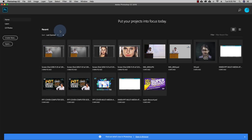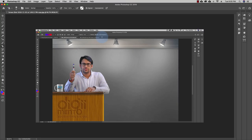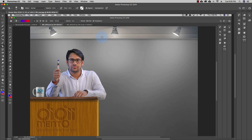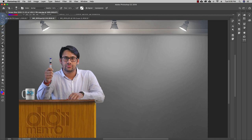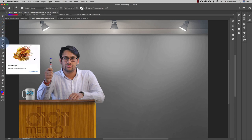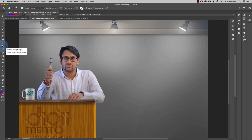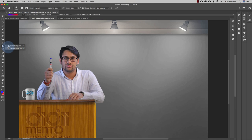The next tools we are discussing are the Clone Stamp Tool and the Pattern Stamp Tool. Let me explain these with a simple example using this picture. Go to the right-hand side after your Brush Tool — there's the Pattern Stamp Tool and the Clone Stamp Tool. There are two tools: the Clone Stamp Tool and the Pattern Stamp Tool.